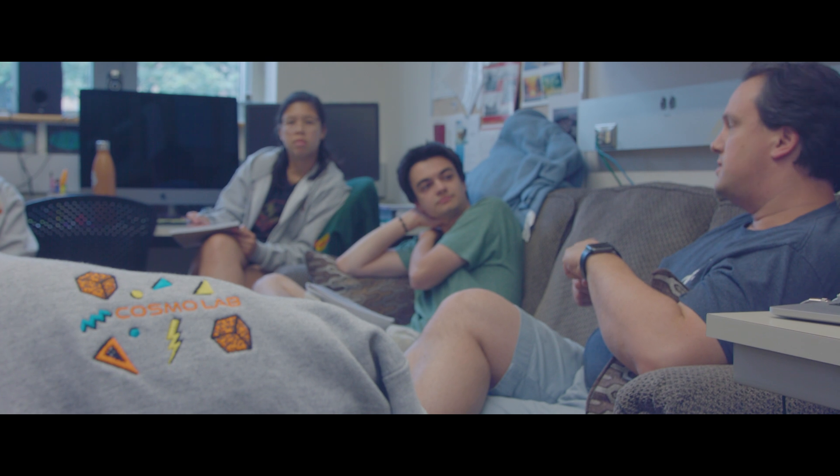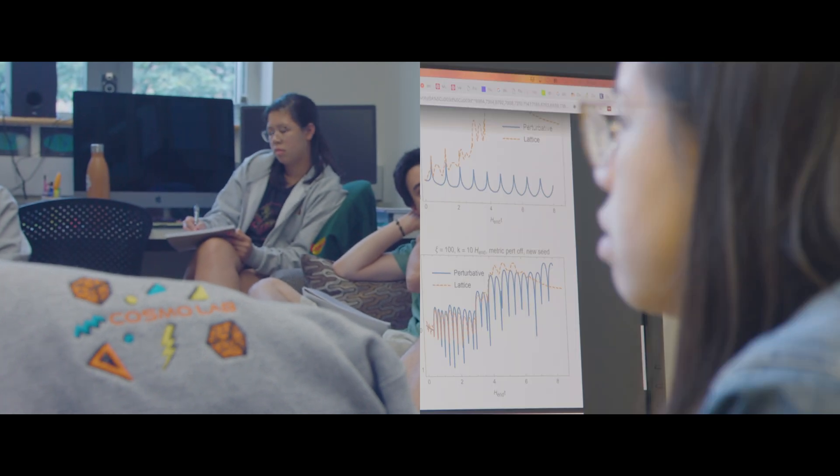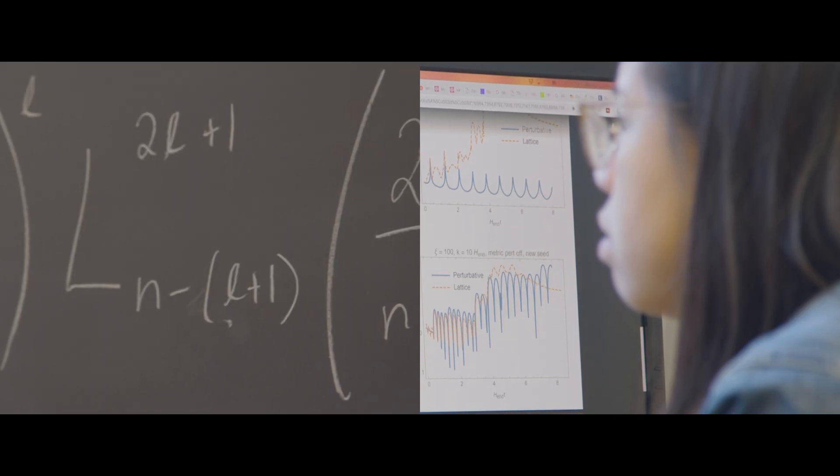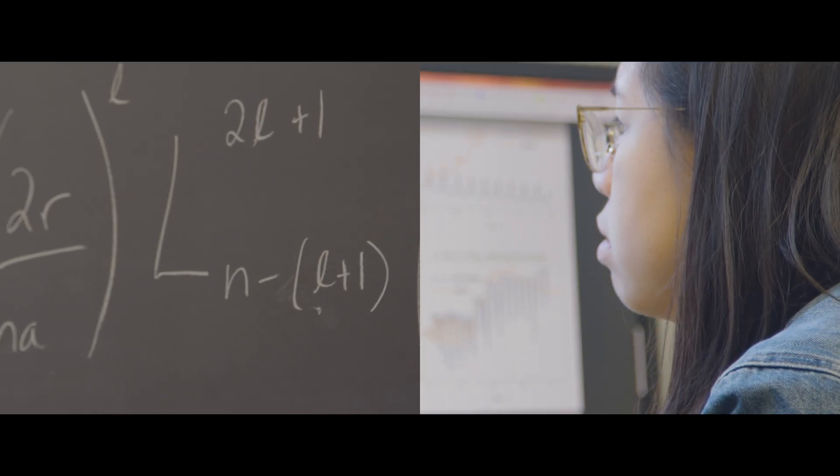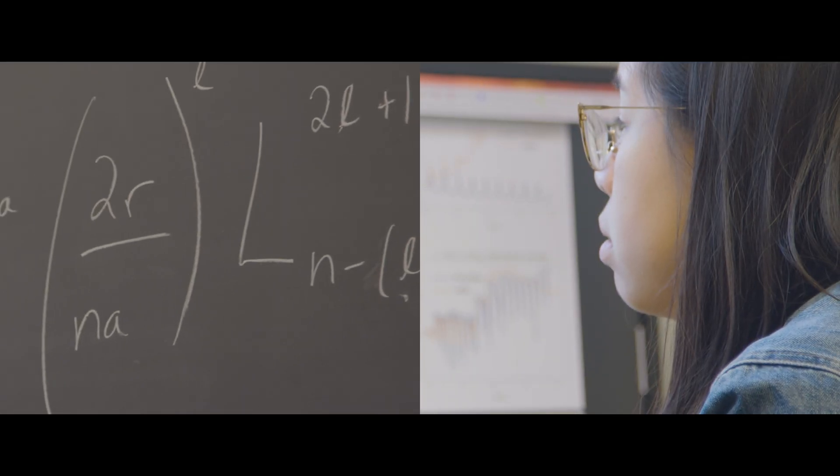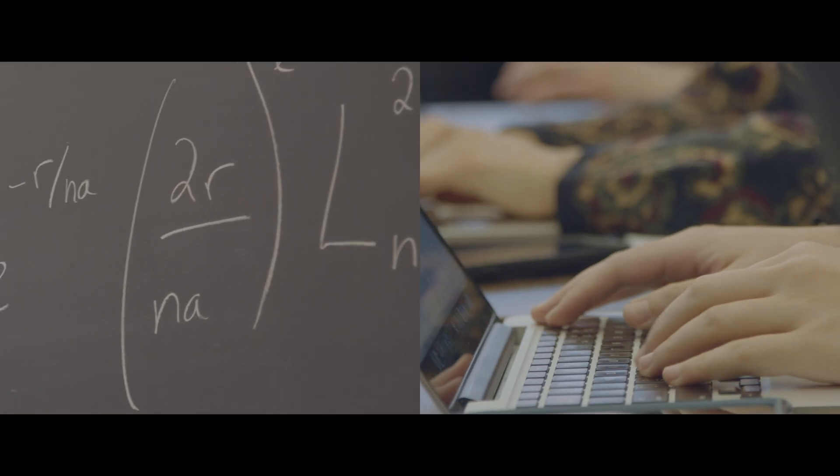Right now I'm applying to get my PhD in physics. I think a research-based career would be pretty cool. Thinking about these questions and answering them, it's very fulfilling.